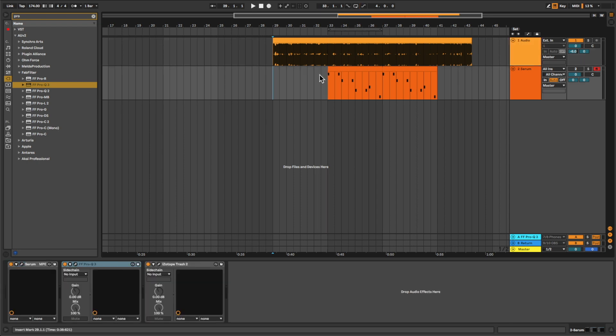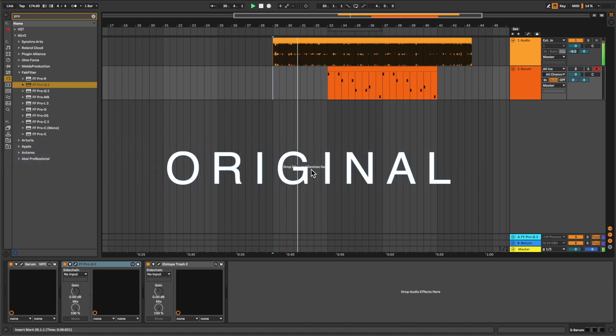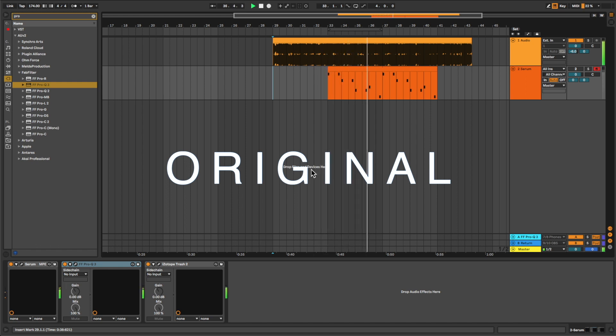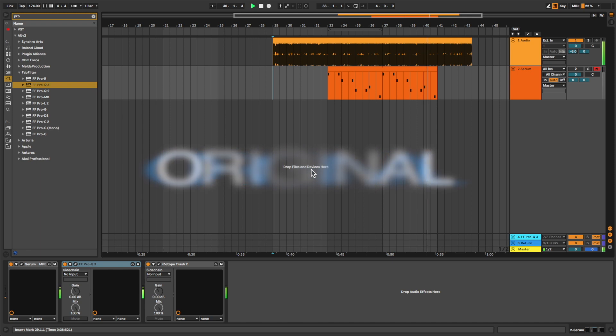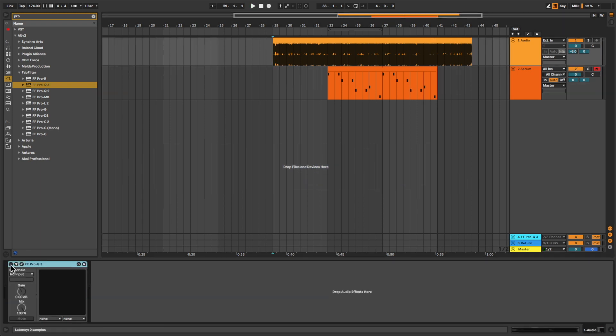So this is the original track and this is the recreation.